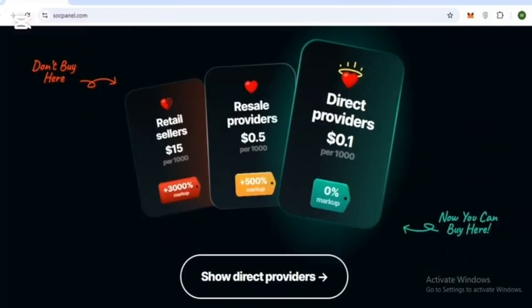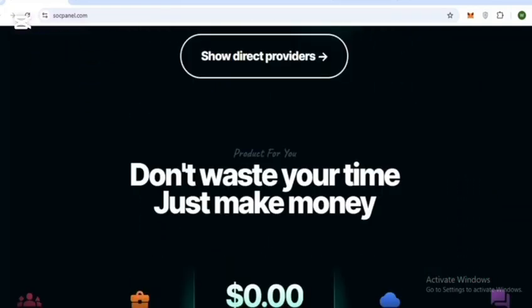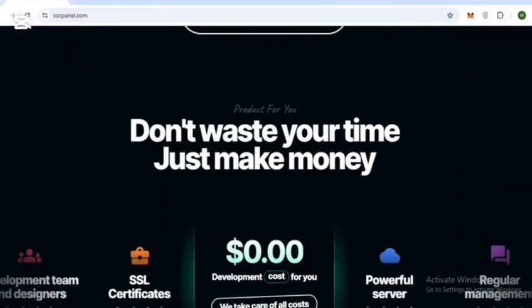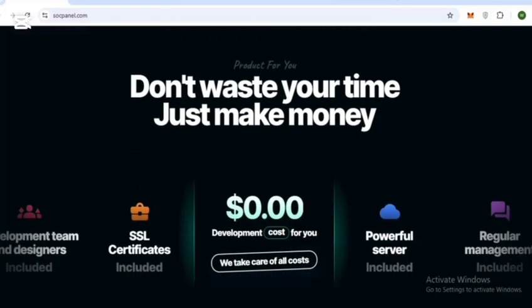Before completing orders, they charge you nothing. Don't waste your time, just make money with zero upfront fees.